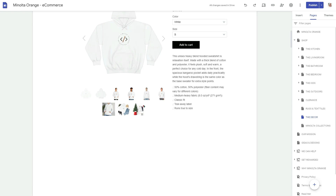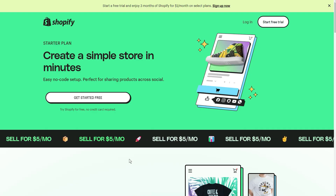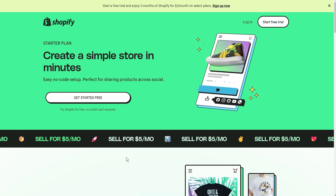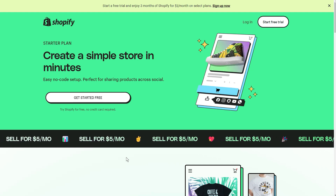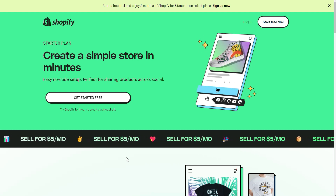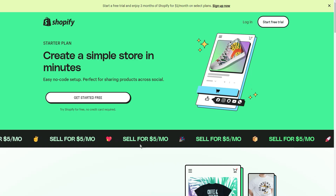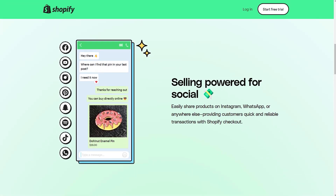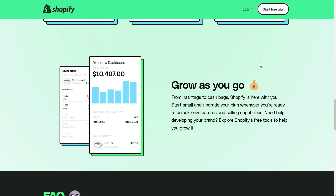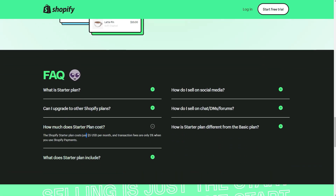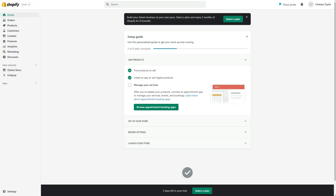I'm going to show you how to achieve this using Printful or Printify, and also the digital product way. The starting point is to go to shopify.com/starter — you want to use the Starter plan. You don't want the one that's $39 a month; the Starter plan is only $5 a month and allows you to sell across social media and create a simple shop. Keep in mind the Starter plan is $5 a month but transaction fees are 5% when you use Shopify Payments.